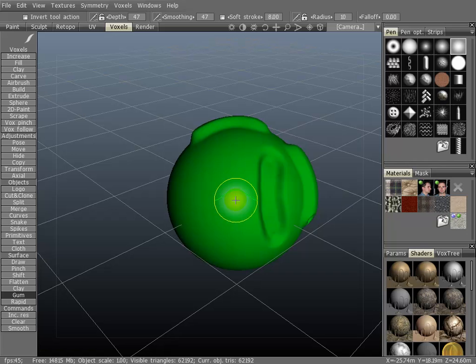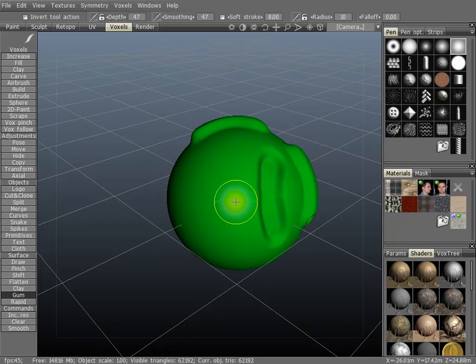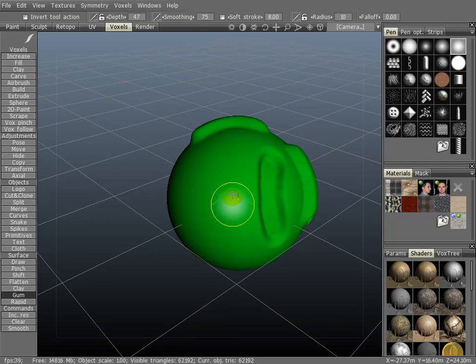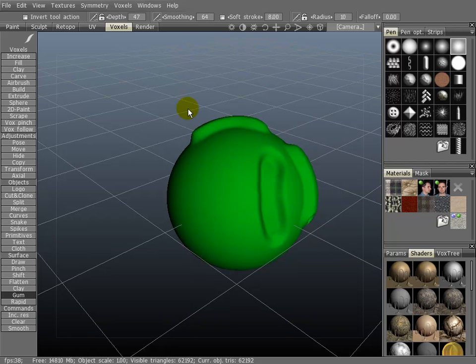You can change the intensity of the smoothing by holding down the right mouse button and shift, and then clicking and dragging up and down. That will change the intensity. You can also use the slider bar up top.